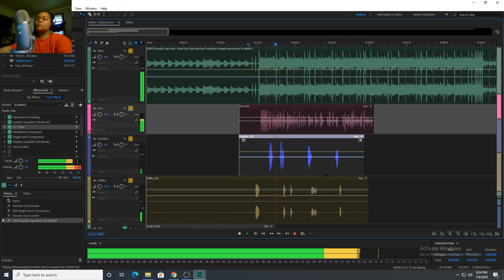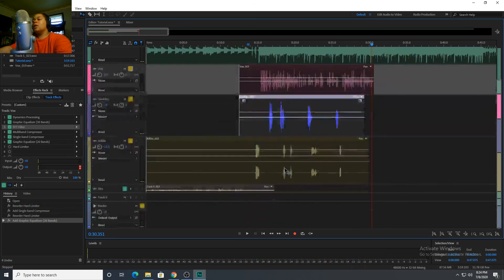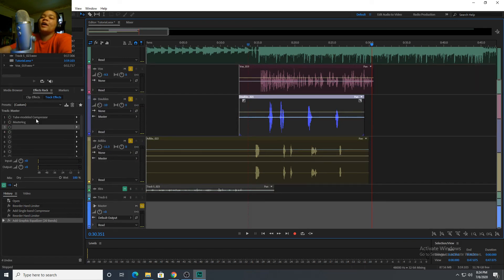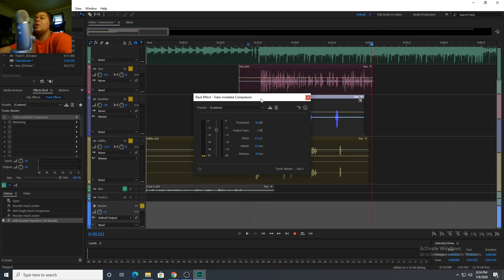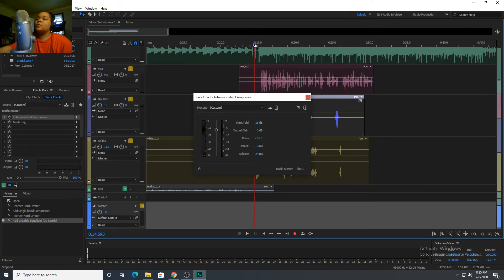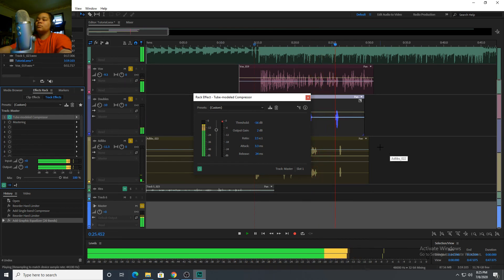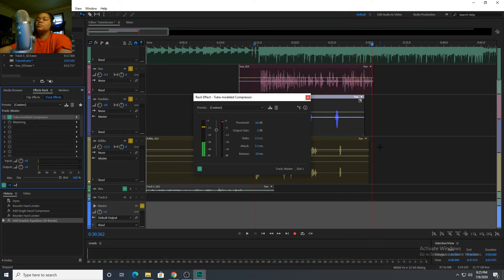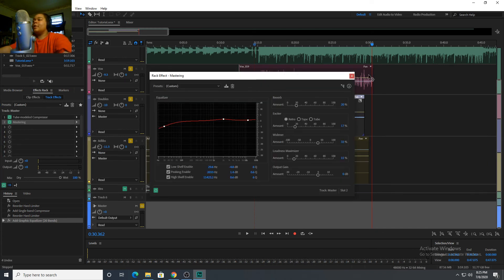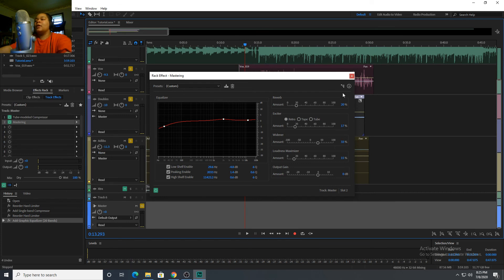Playing everything together — lead, doubles, and ad-libs. Now we go to the mastering track. I have a tube model compressor on it — I set my attack, gain, and threshold. I changed the threshold because it was making the beat clip. Playing it with the tube compressor sounds better. Then I have the plugin called 'Mastering' — still all stock plugins.